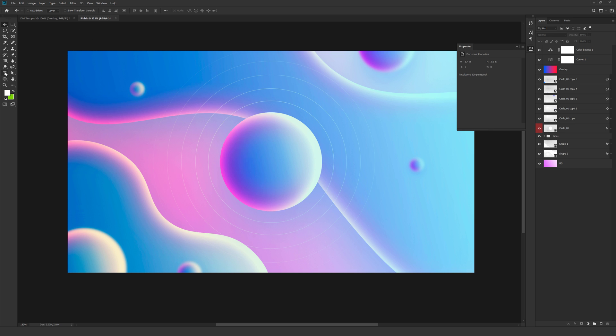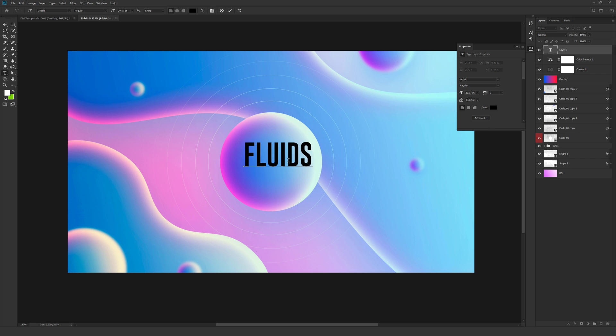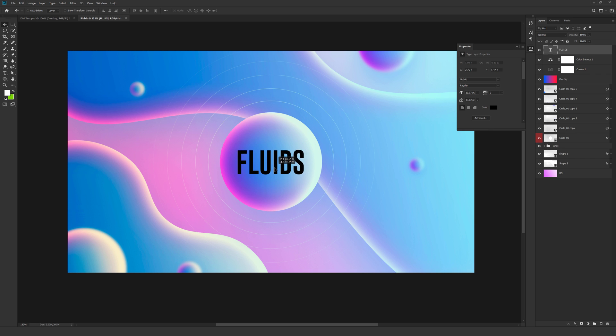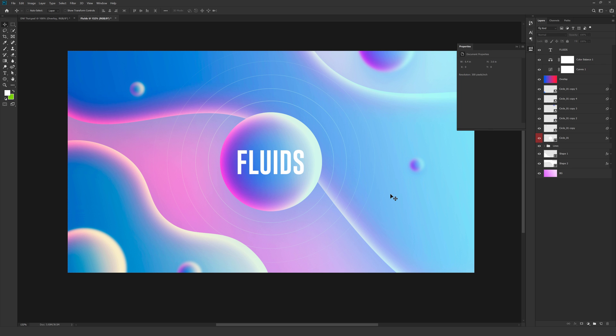And finally I can add a nice text to this. You can of course add anything that you want. I'm going to add fluids. Let's put this into the center. And make this white. And yep. I think that is all. There you go. There you have a very interesting liquid background design. With some nice gradients in Photoshop.